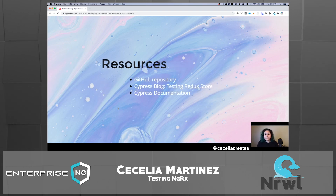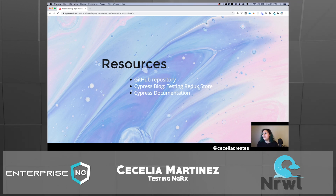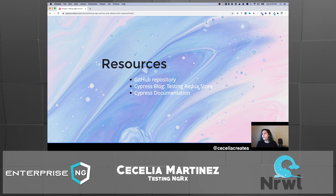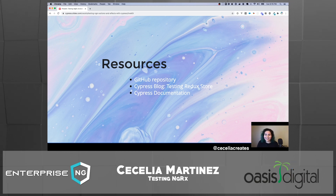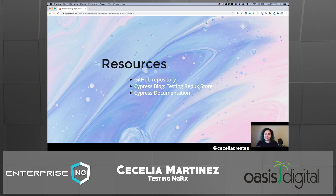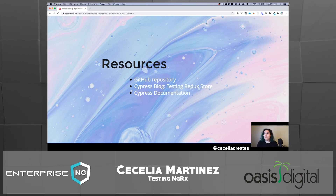I wanted to share some resources for learning more about this technique — testing your NGRX store with end-to-end tests using Cypress. The GitHub repository link is here, and I'll be sharing slides on the repository as well. I also wanted to share the Cypress blog post for testing the Redux store. That's specific to Redux, but many of the same methodologies work with NGRX. And of course, the Cypress documentation is the one source of truth for Cypress — great for getting started or exploring the API.